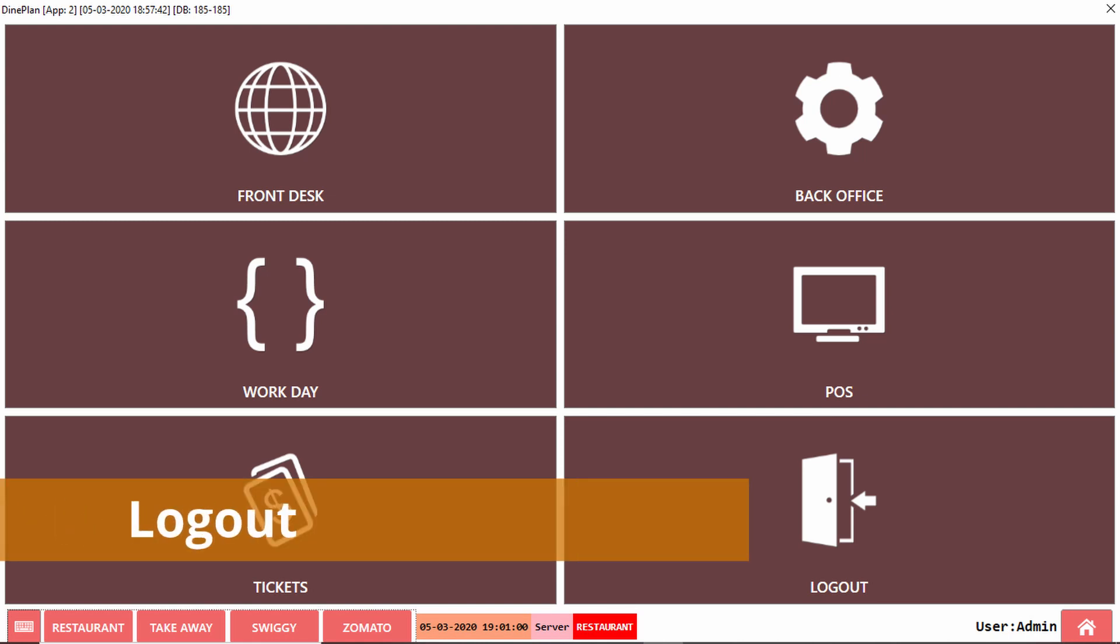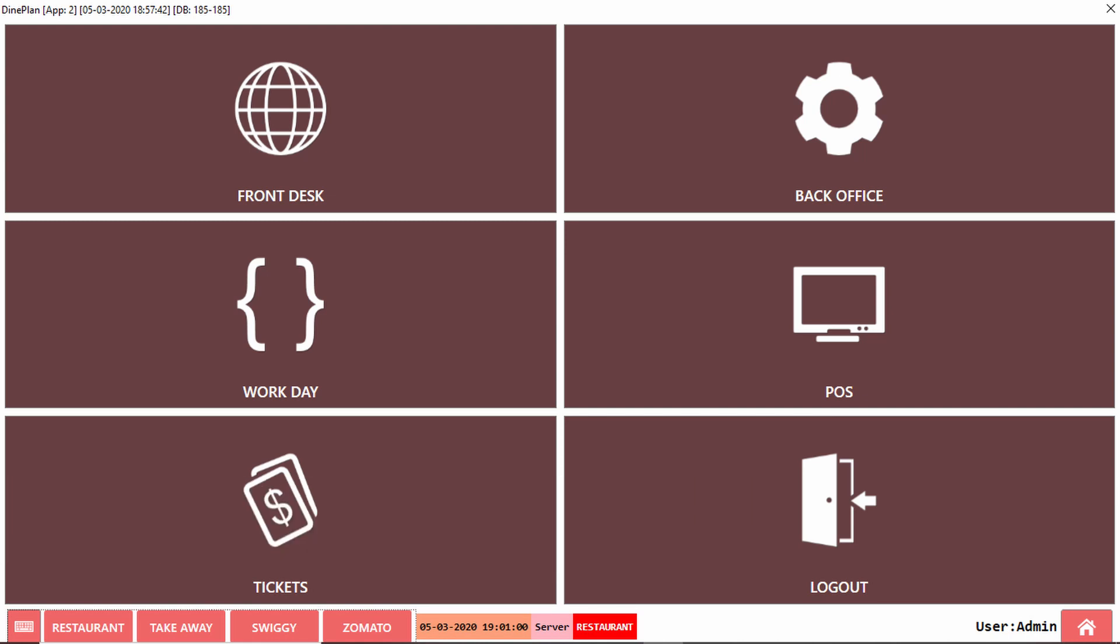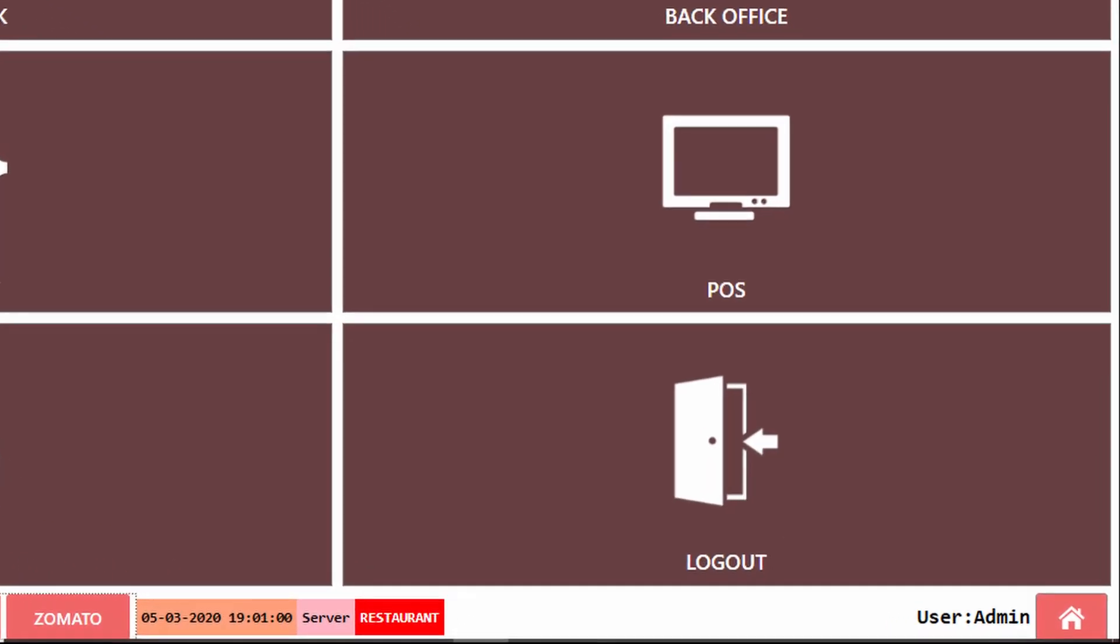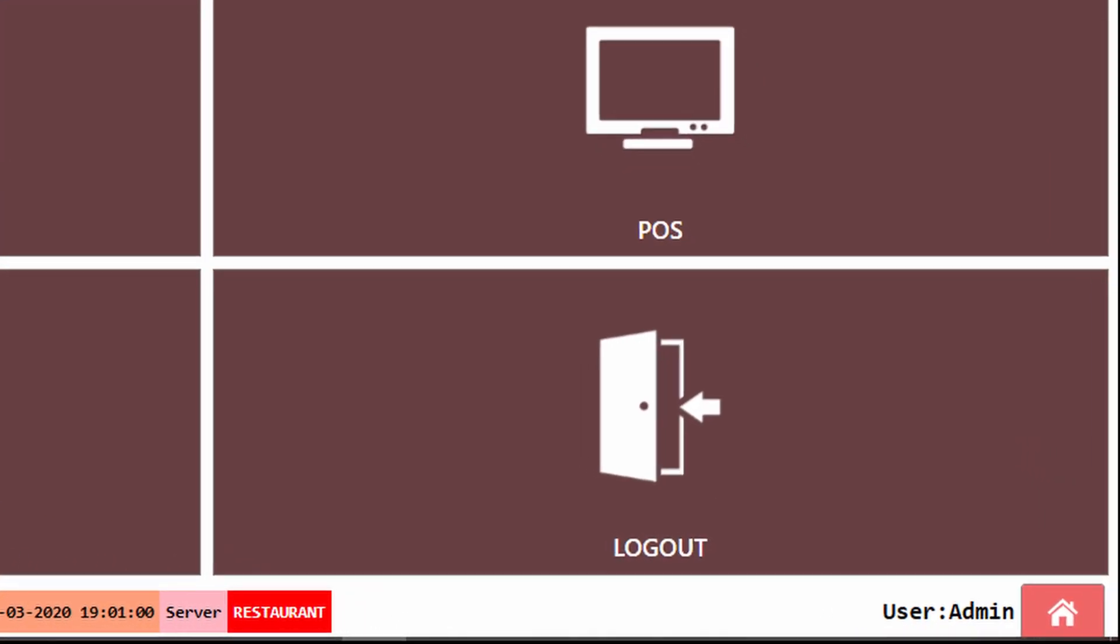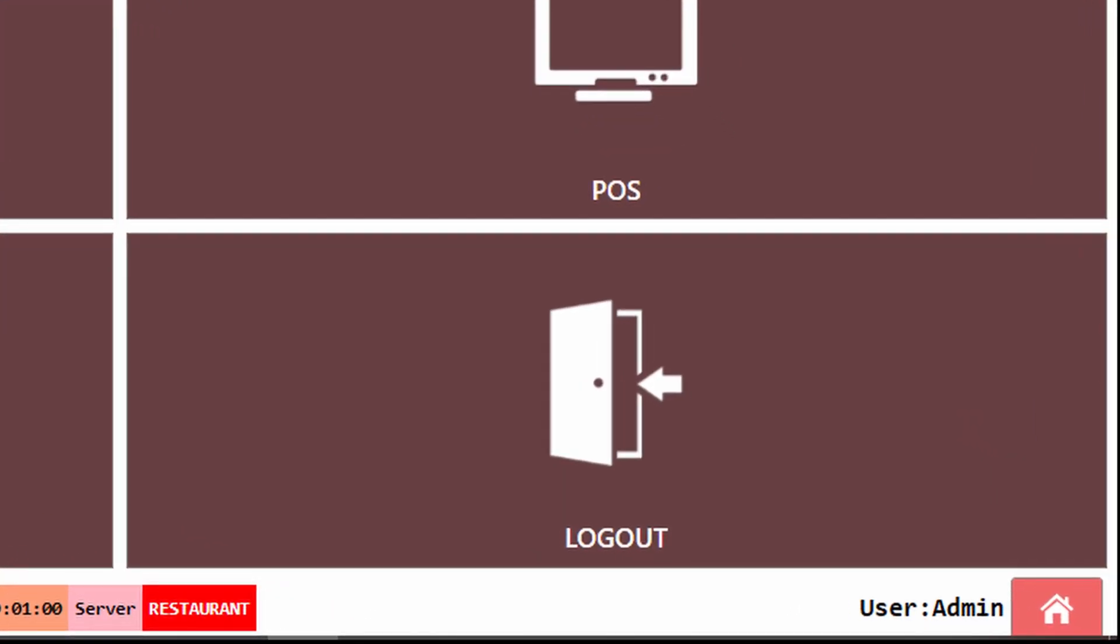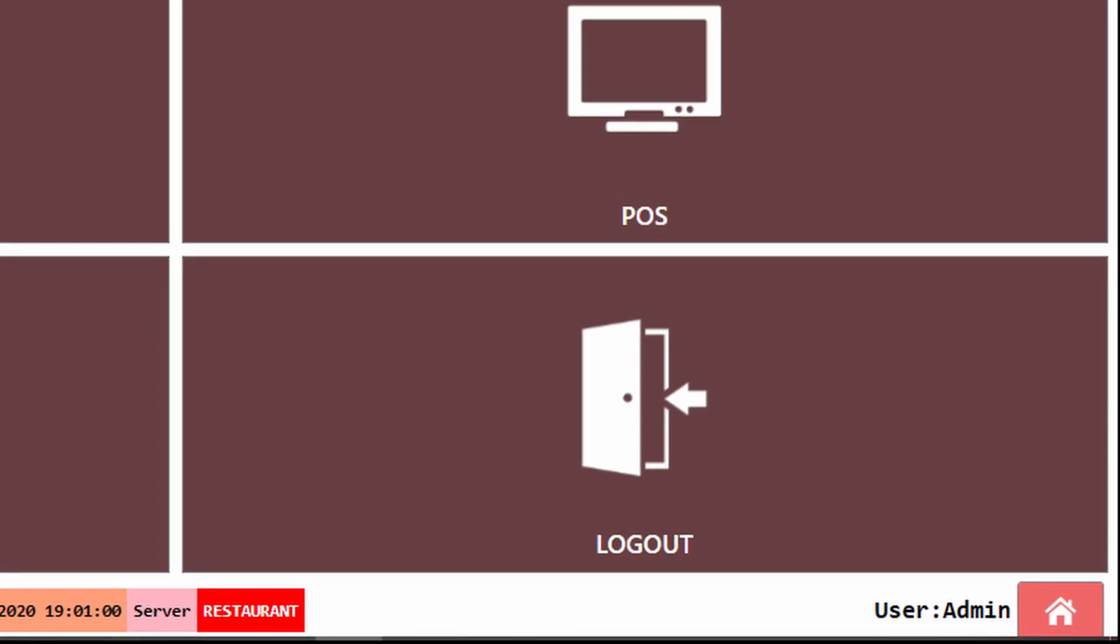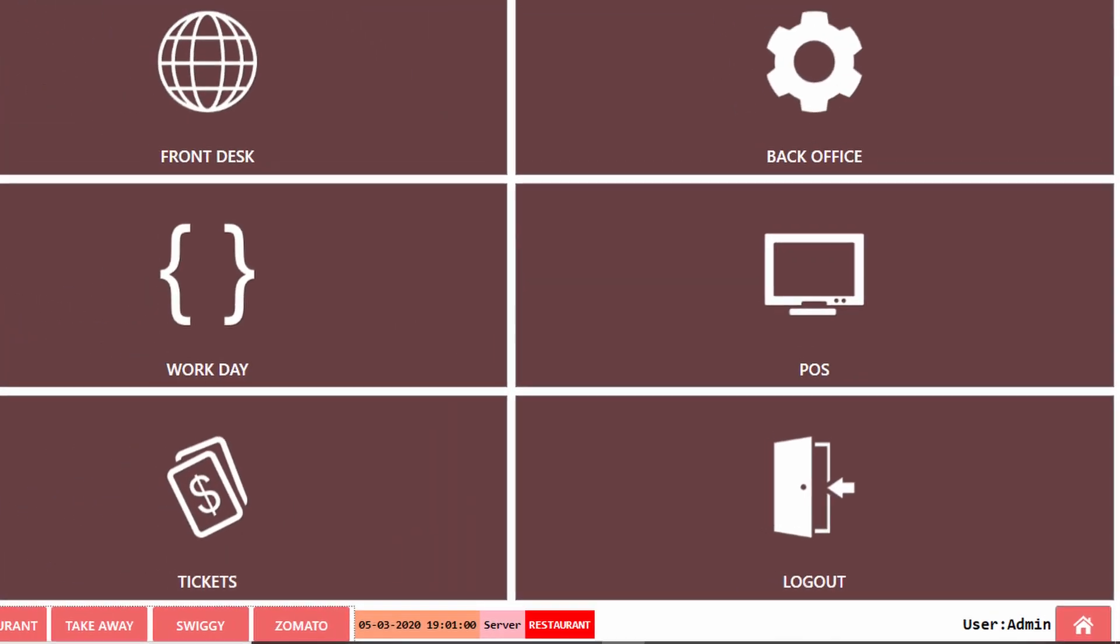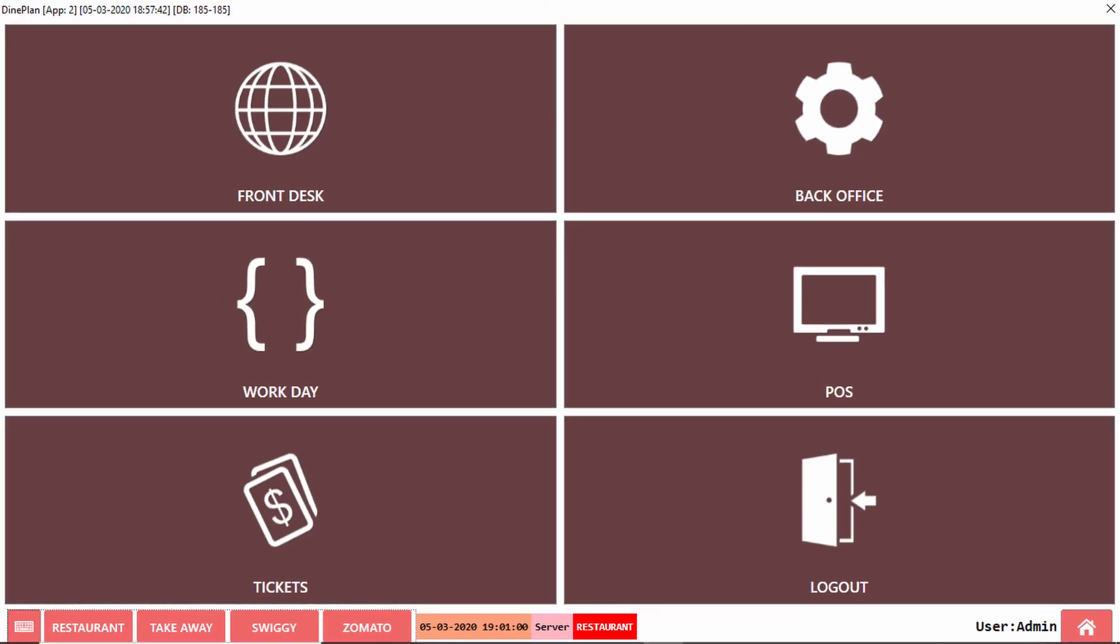Logout is used to log out from the application. The home button at the bottom right corner is used to return to the home page from any other pages. To log out from the application, just click on the Logout button.